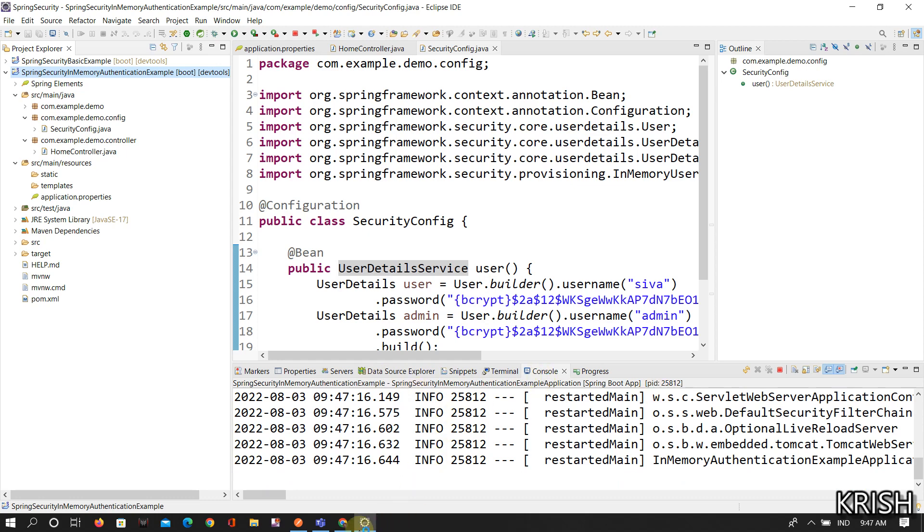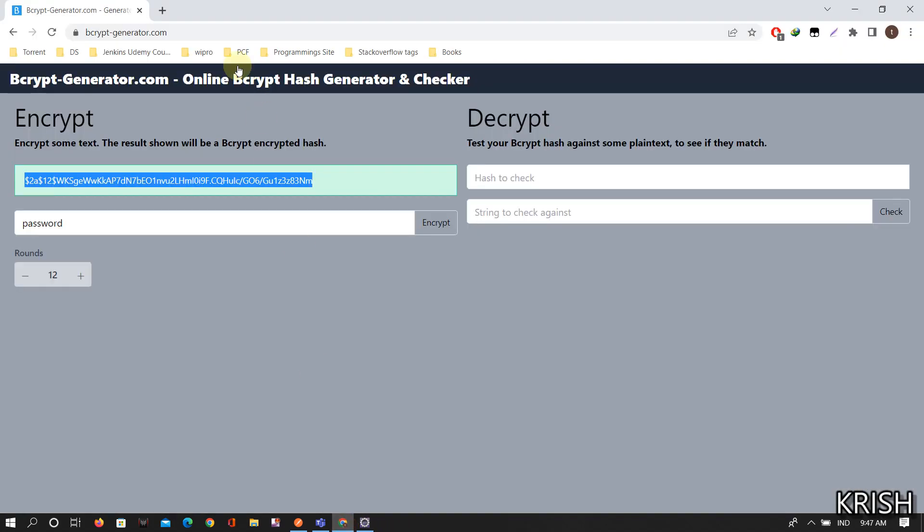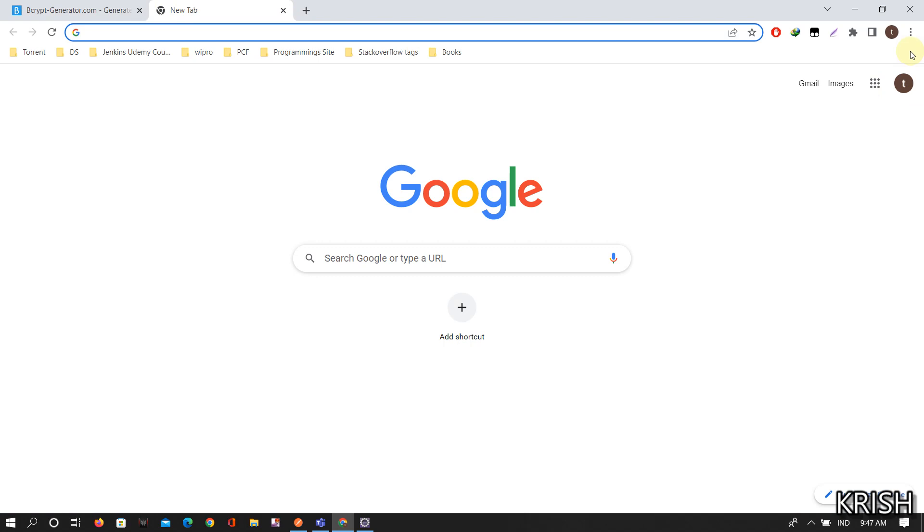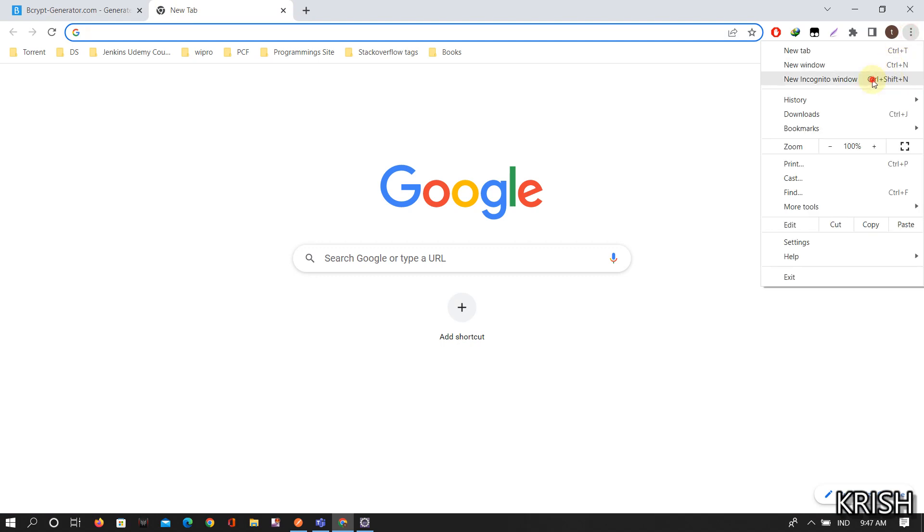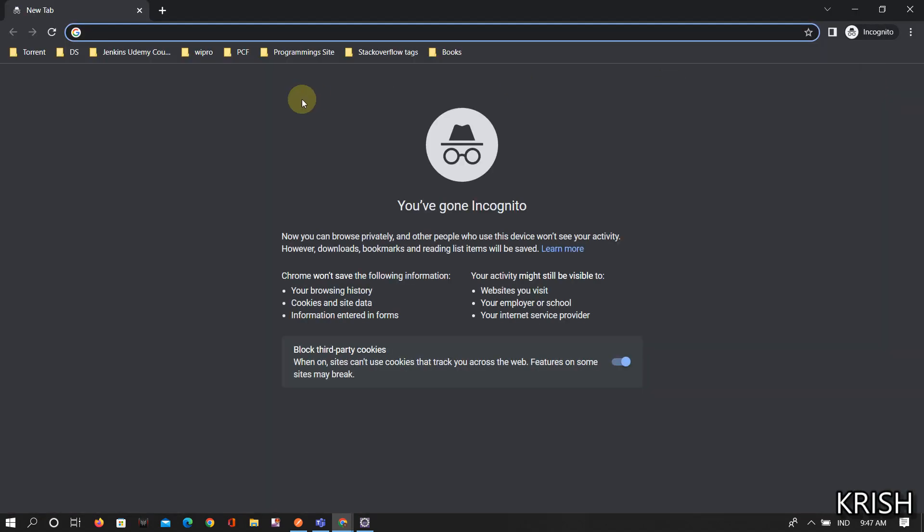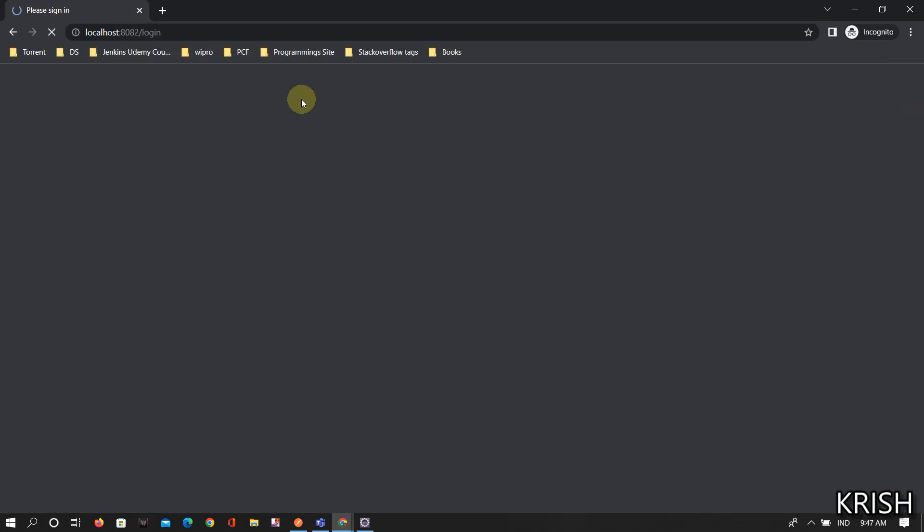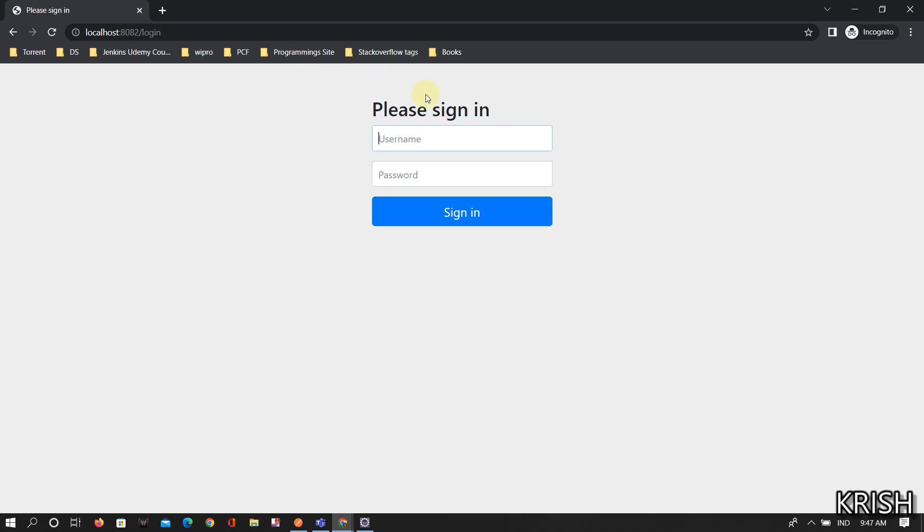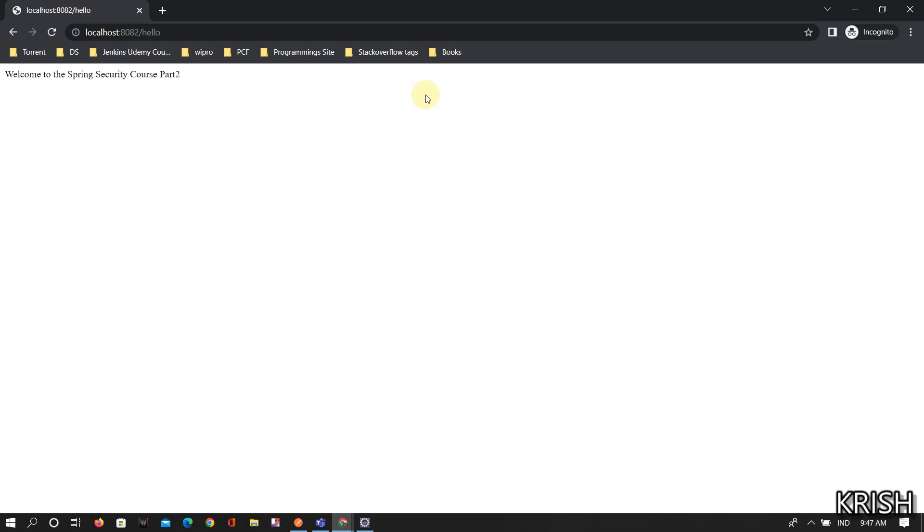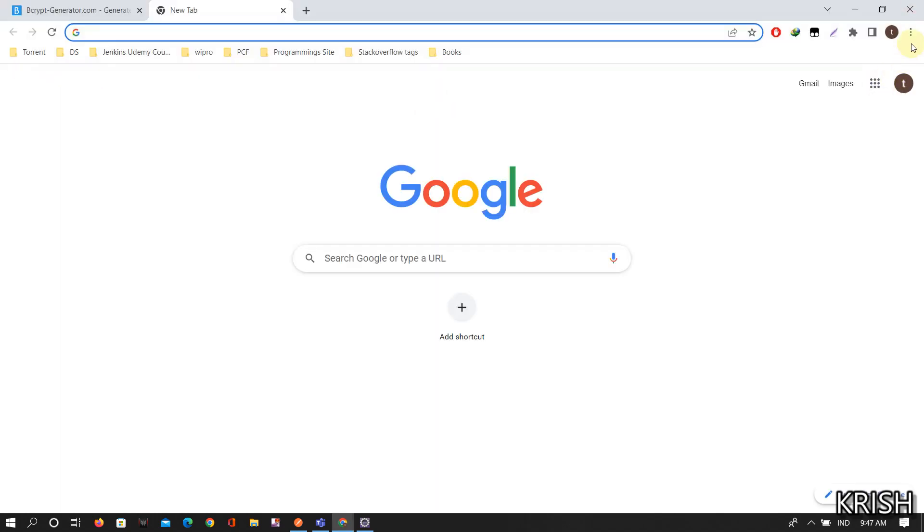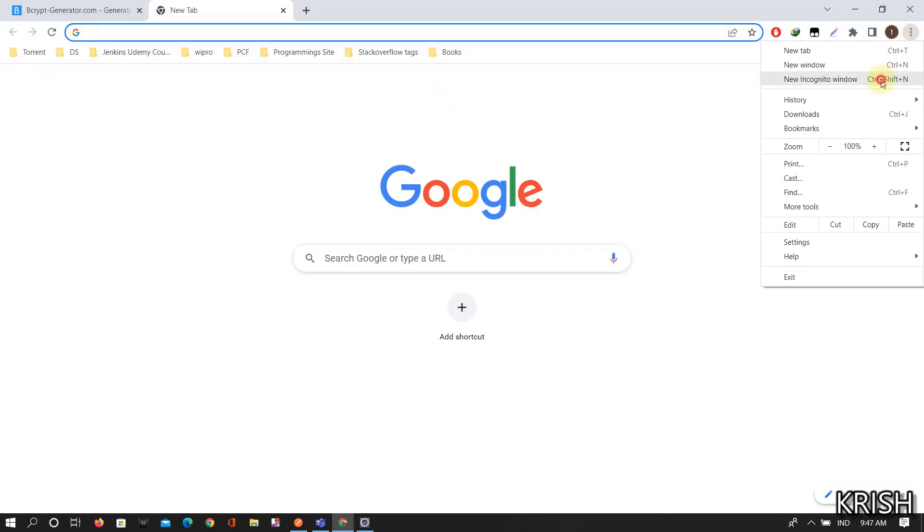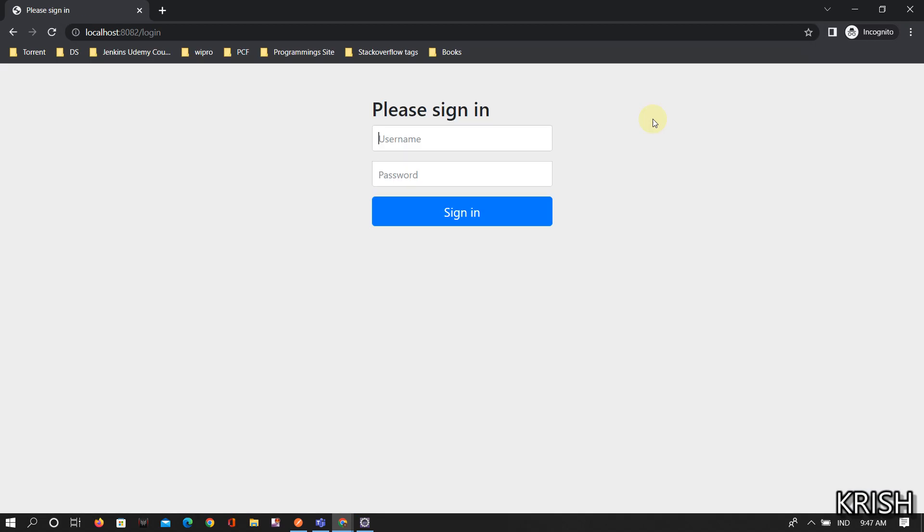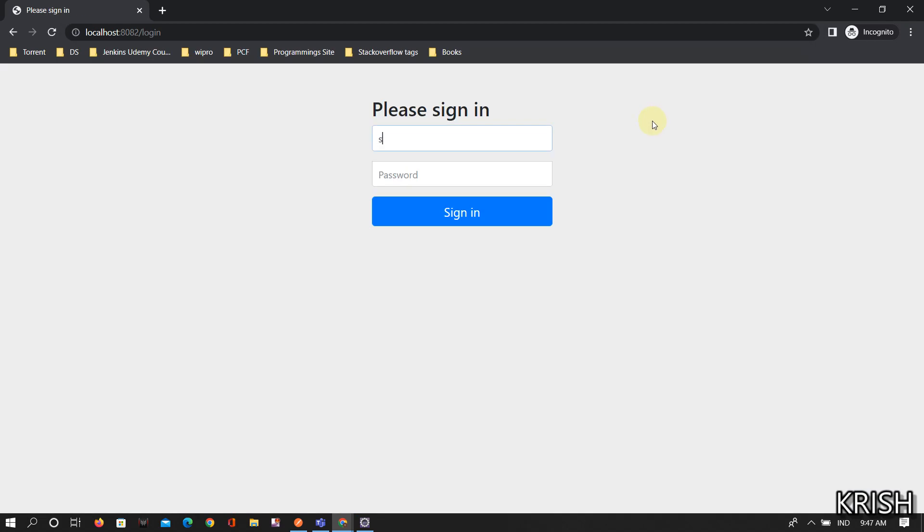Started. Let's see. I'm taking a new incognito mode window. Login. See I'm giving admin and password is password. See it is working. And then this time I'm using shiva and password is password.